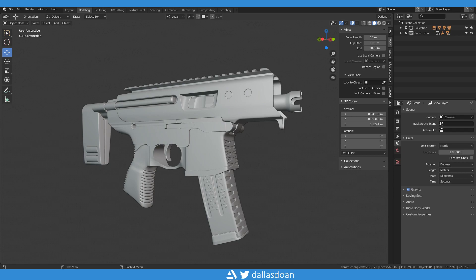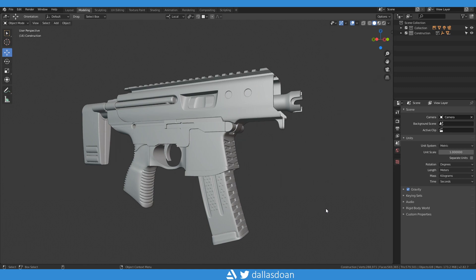What's up everybody, this is Dallas Don. In this video I just want to quickly show you how to get rid of unused materials, shaders, textures, and images that might just be hanging out in your scene and you just want to quickly clean it up.